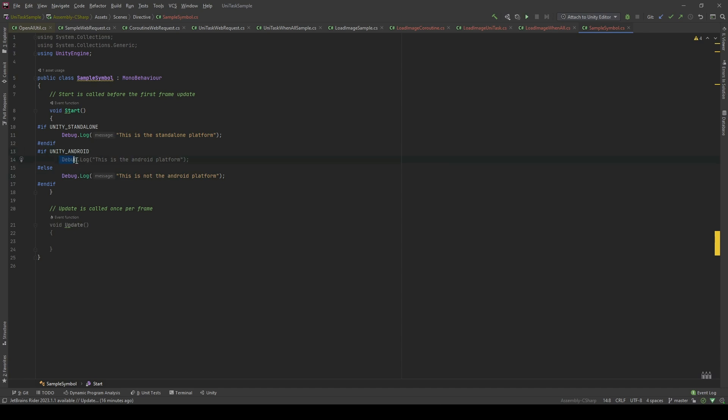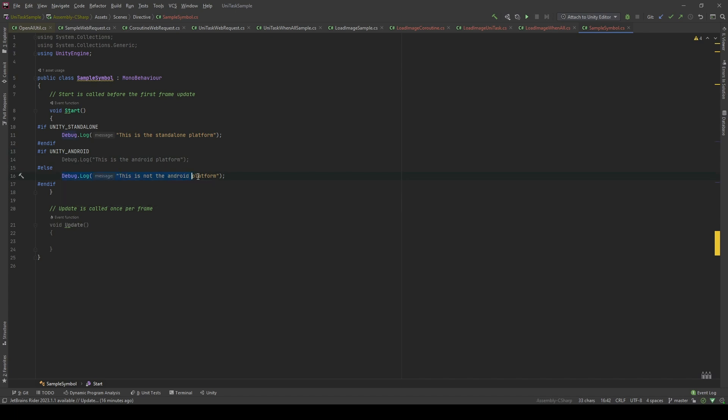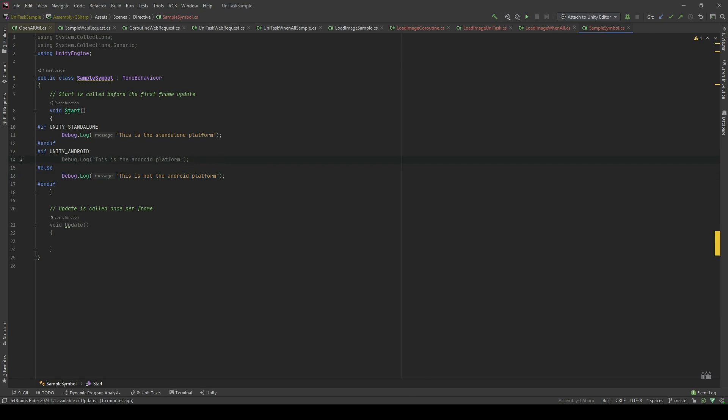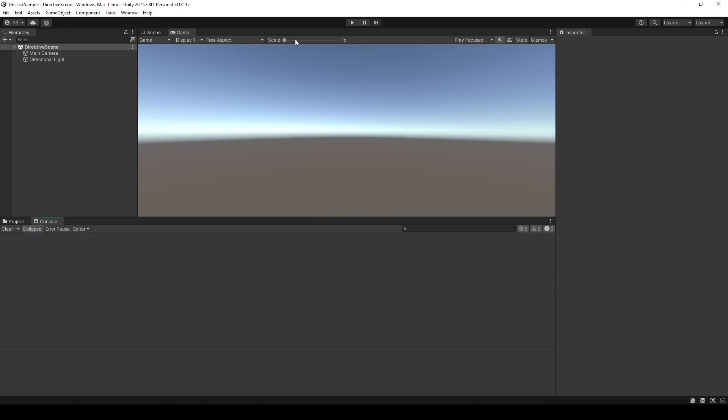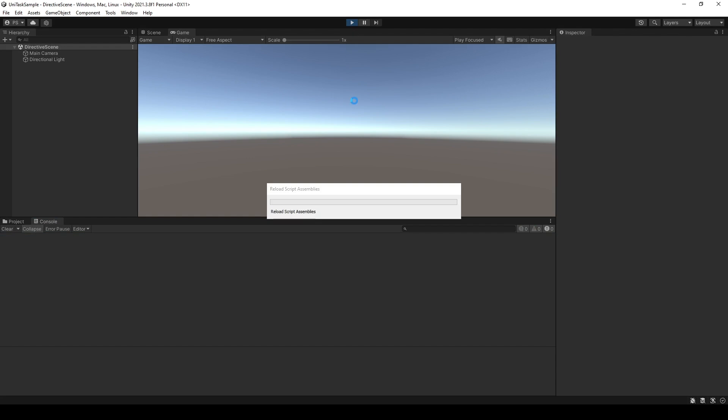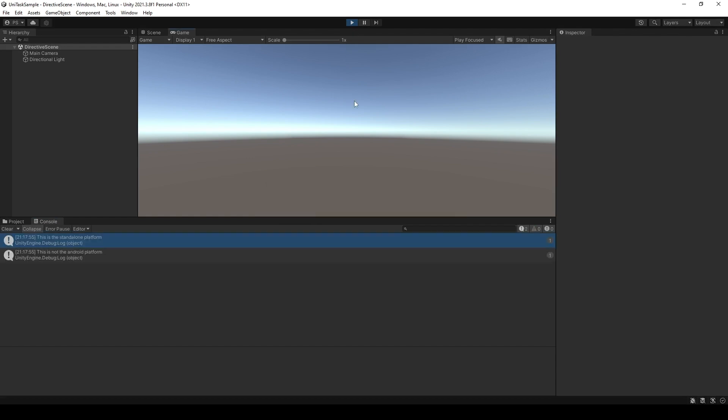You can see that this code here is grayed out. It is not getting compiled by the compiler. And if I run this time, it will show you the message that it is not the Android platform. Let's take a look. As you can see, the results has been filled now.